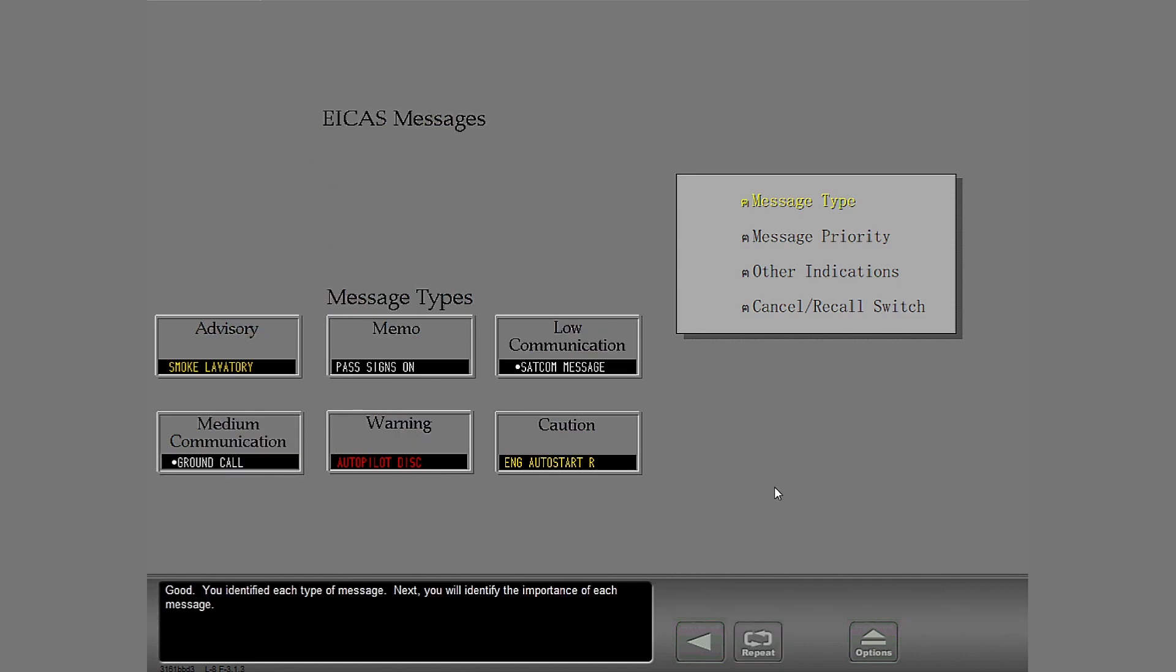Good. You identified each type of message. Next, you will identify the importance of each message.